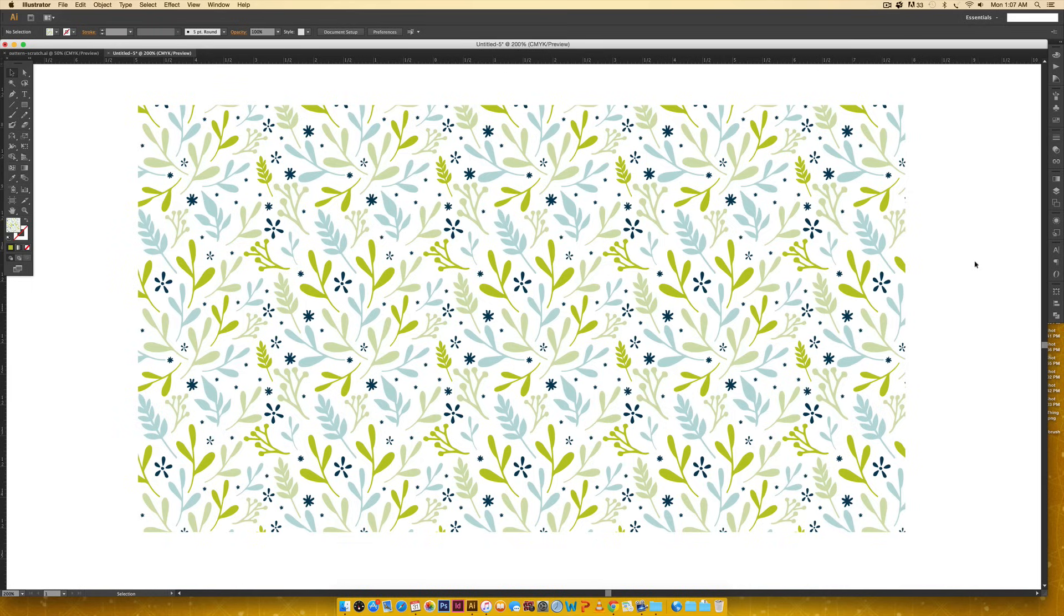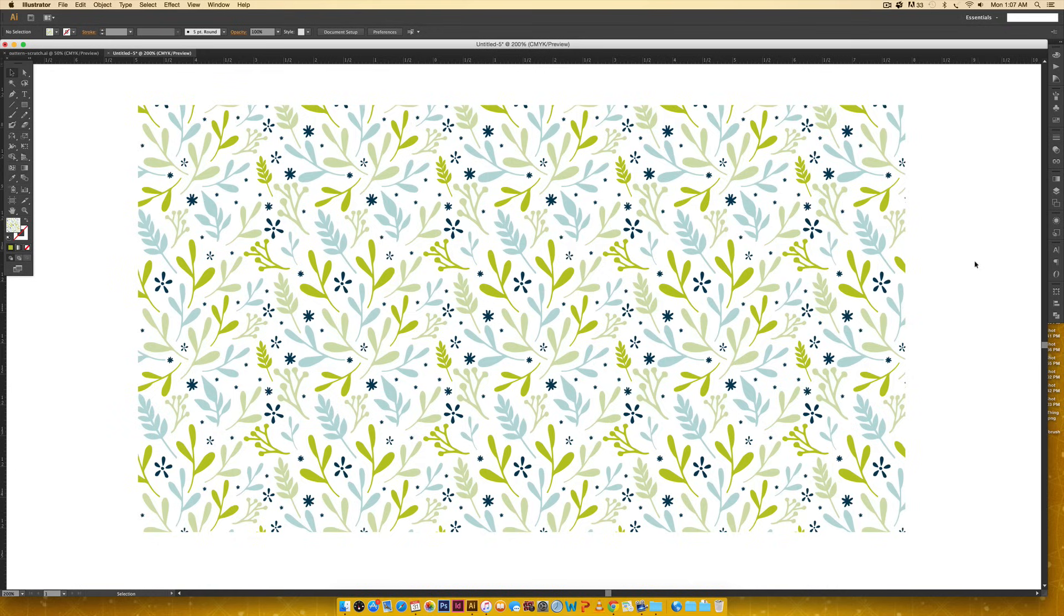Hello and welcome to another EveryTuesday tutorial. I've gotten a few requests lately on how to create a seamless vector hand-drawn pattern using Illustrator. There are really two ways to do this.